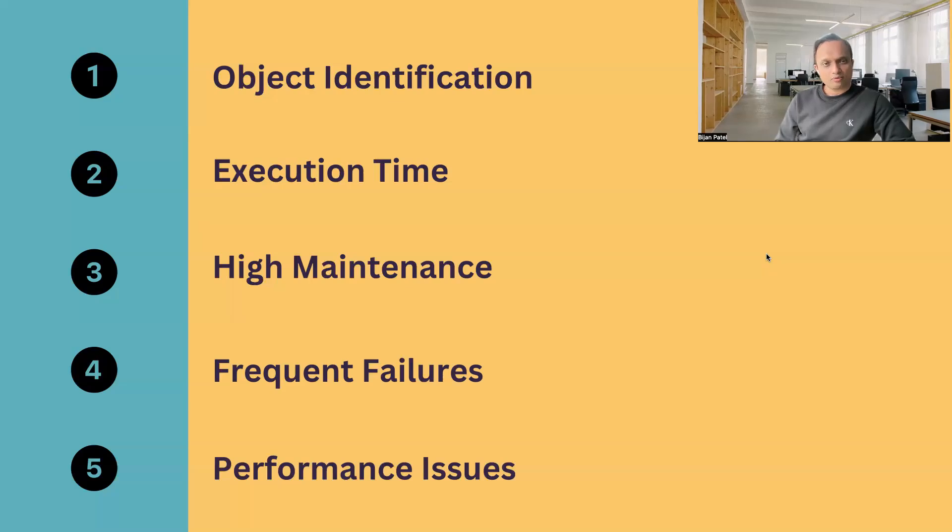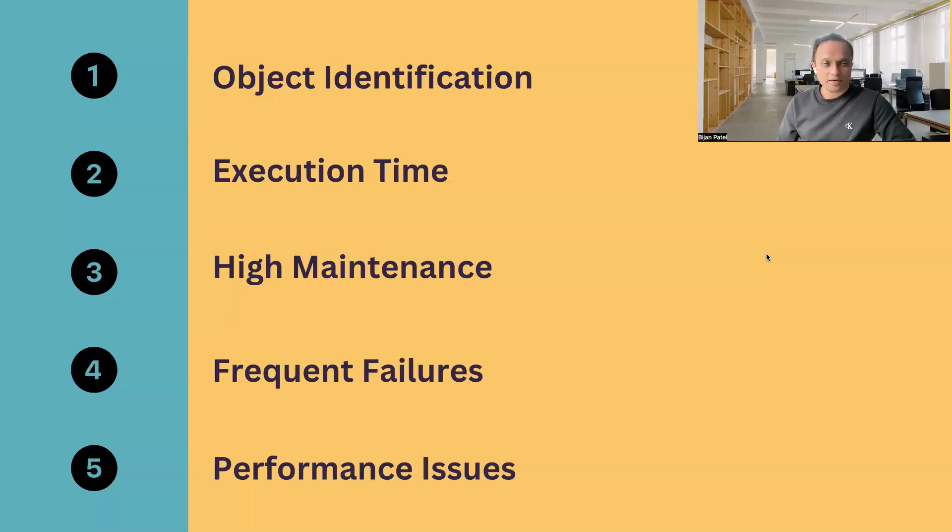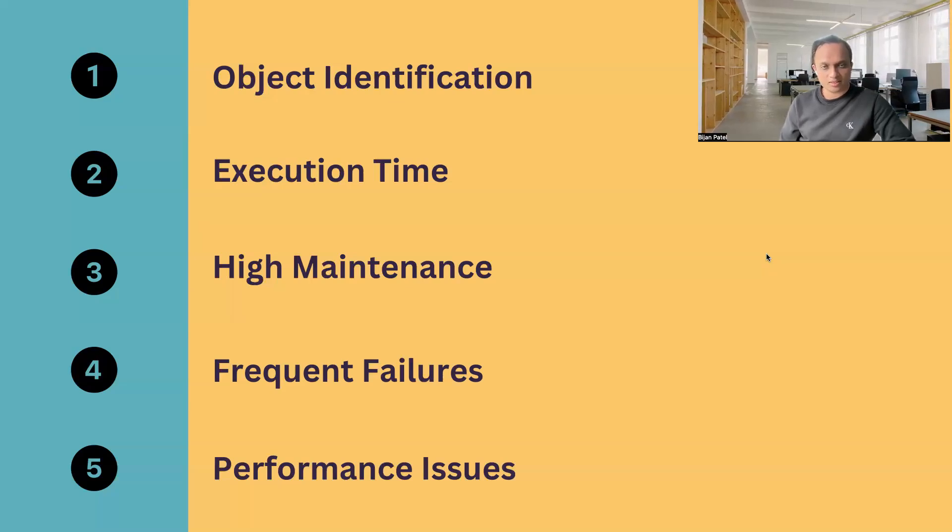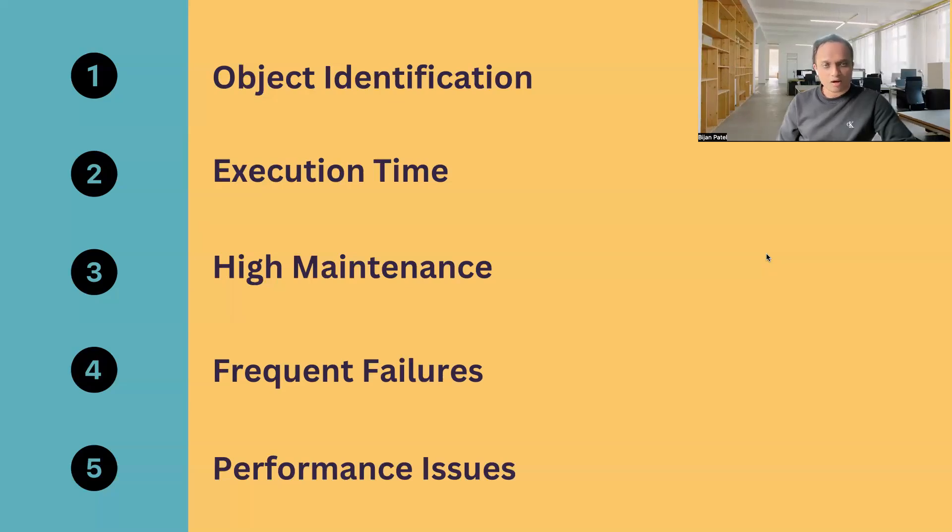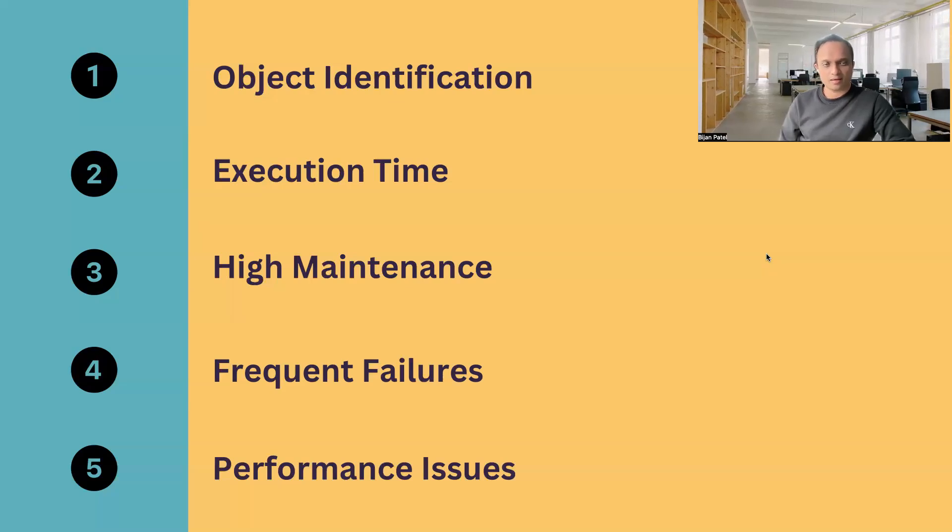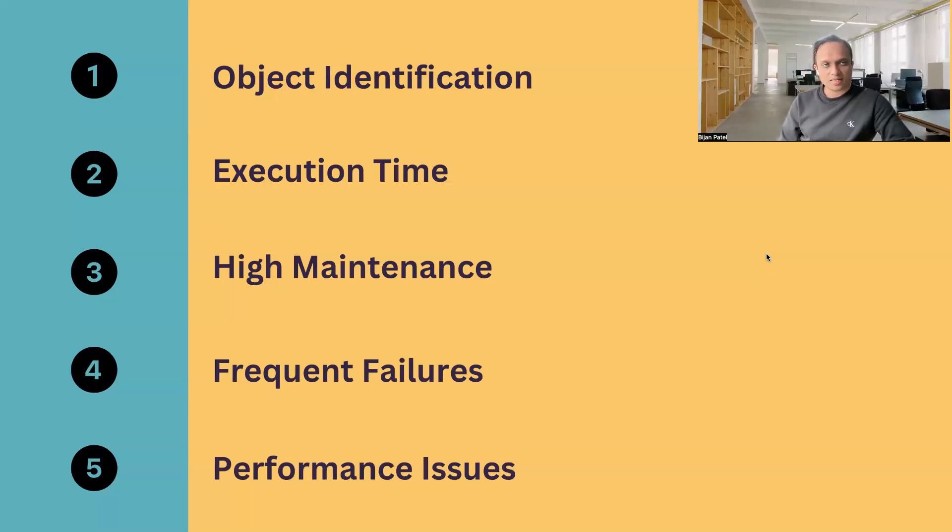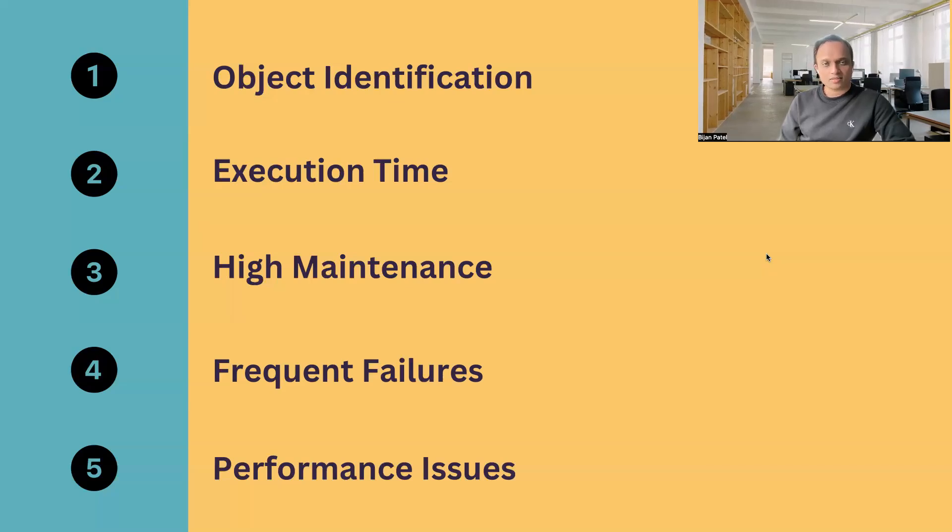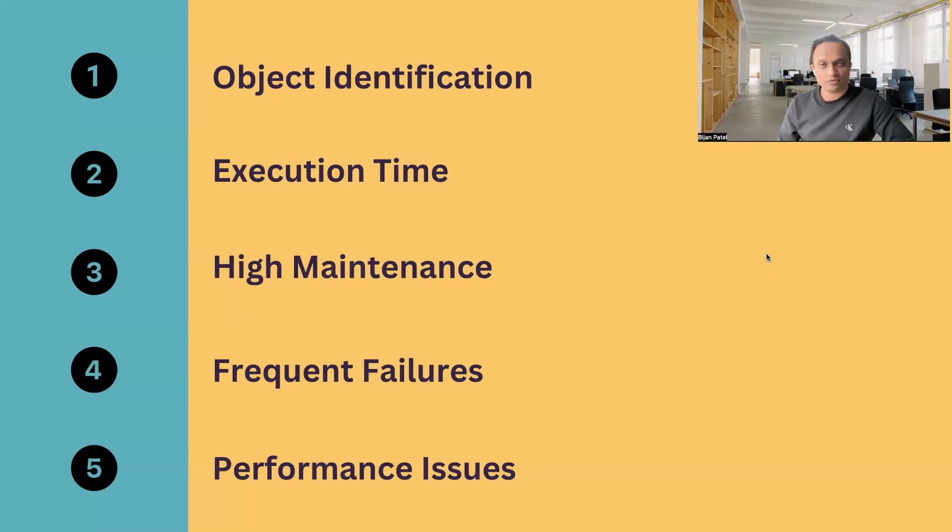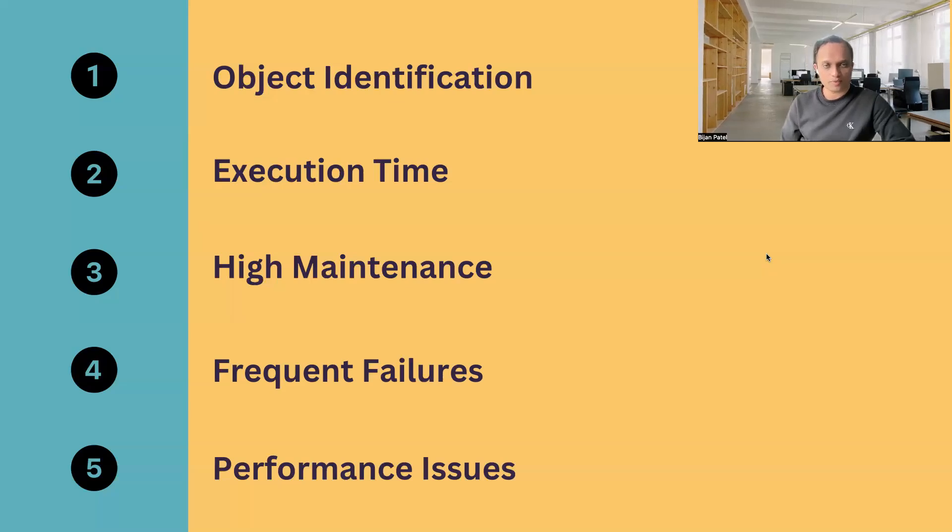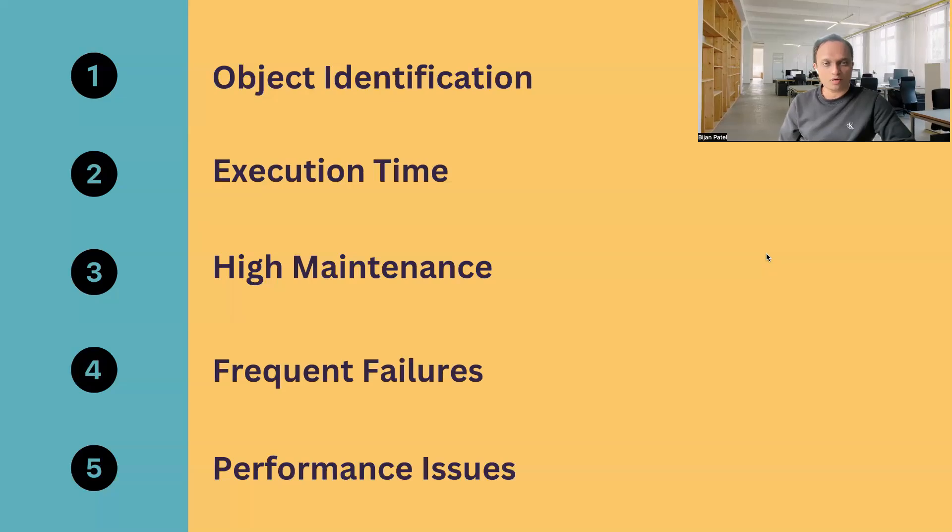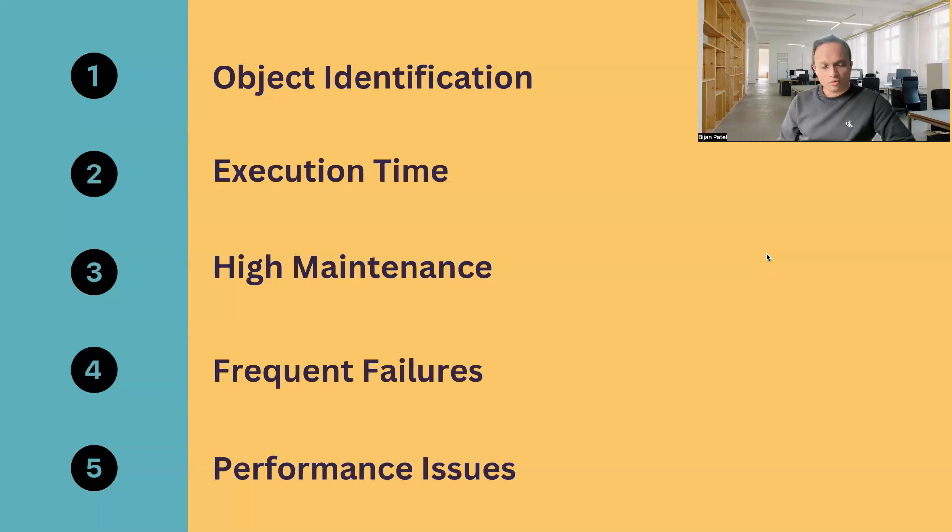The last challenge which I would like to mention is the performance issues. Now, this is a pretty common issue when you are working with large enterprise teams where Tosca is being used by a lot of team members. Now, over time, what happens is the workspace keeps on growing. And then, if the same workspace is being used across different teams, different projects, then the workspace size becomes unmanageable. Now, this results in high maintenance as well as it results in performance issues where the Tosca users will have a low performance because the workspace will slow down the execution as well as your test case creation time.